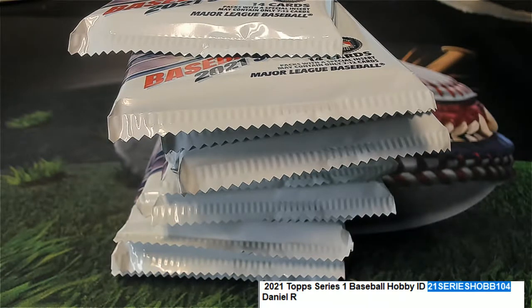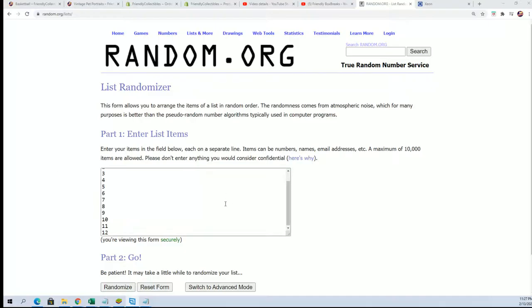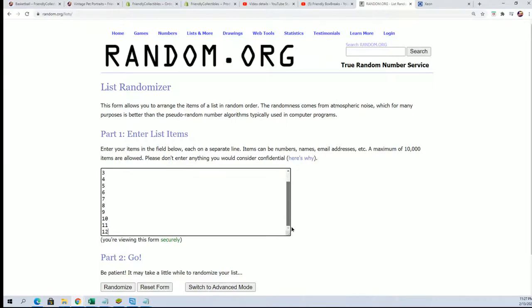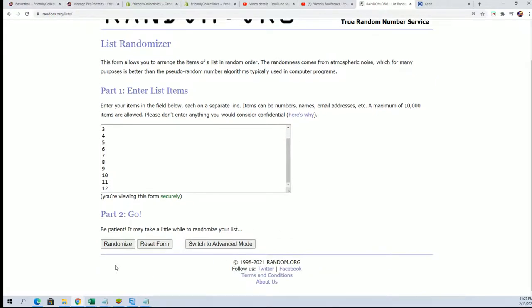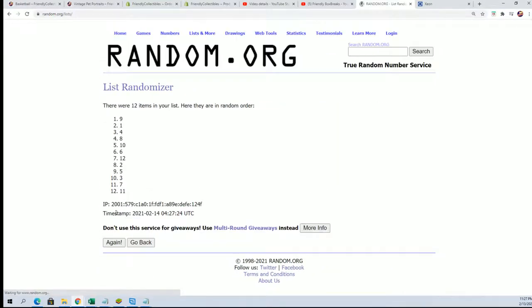I don't think Daniel is here so we're just gonna use the randomizer to select his packs. He's got four packs of series one. Here we go, seven times we use the top four numbers.